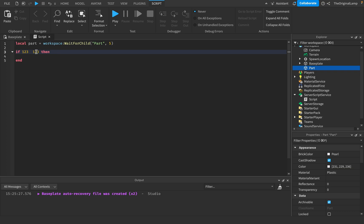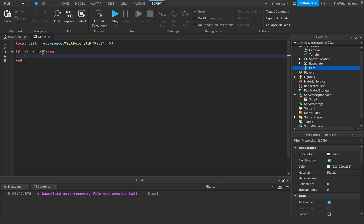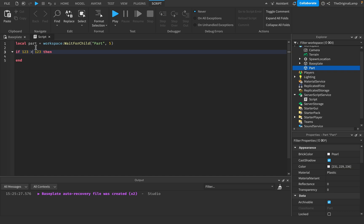You could also check if 123 is not equal to 123 using the tilde and equals sign. So tilde-equals means not equal. You can also check if 123 is greater than 123, less than 123, greater than or equal to, or less than or equal to. Those are the comparison operators.